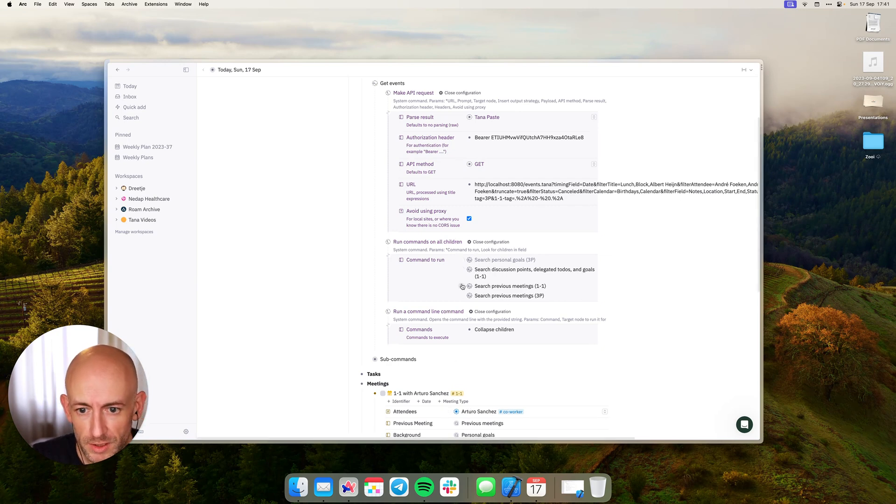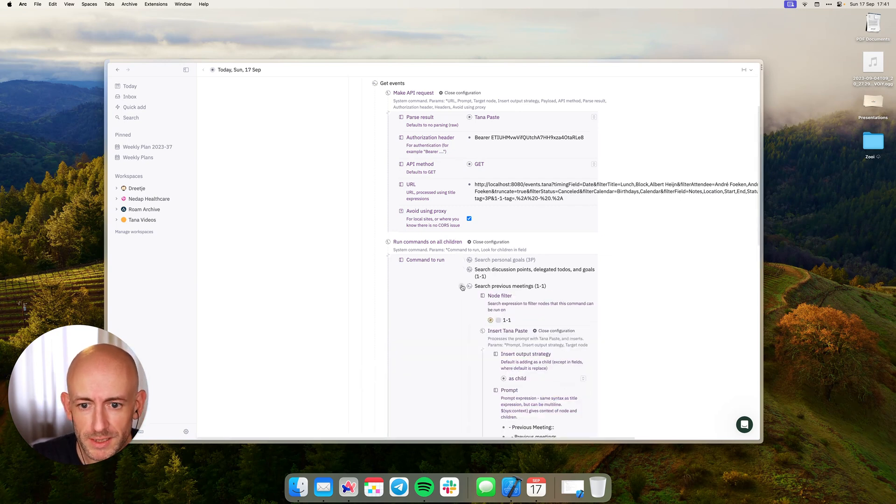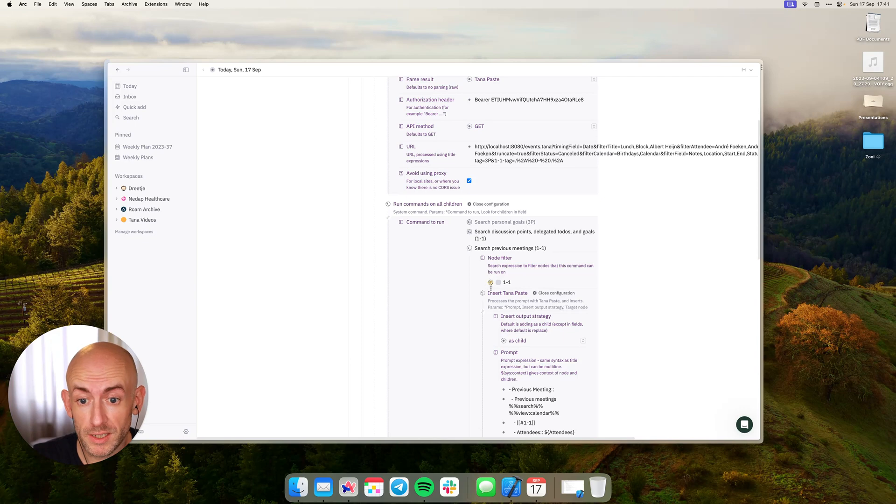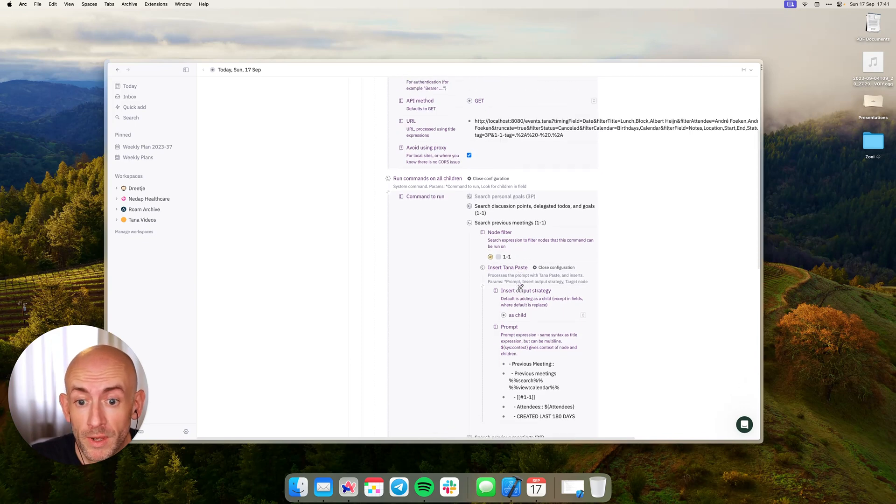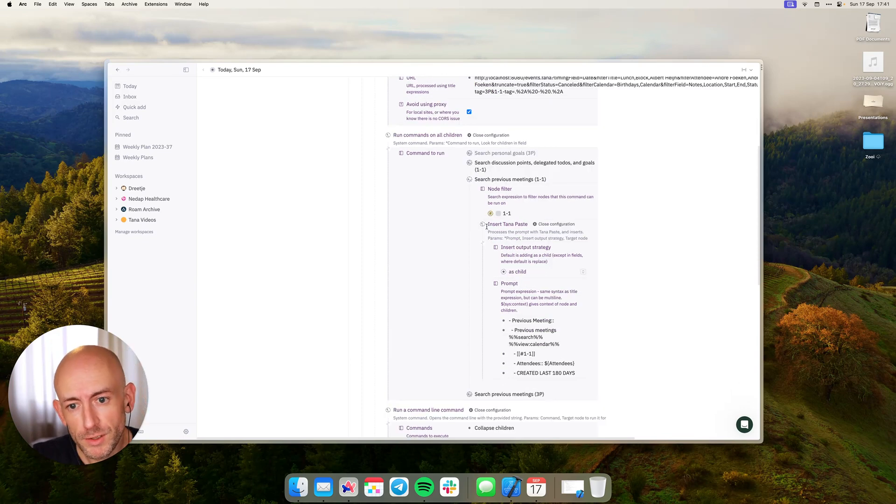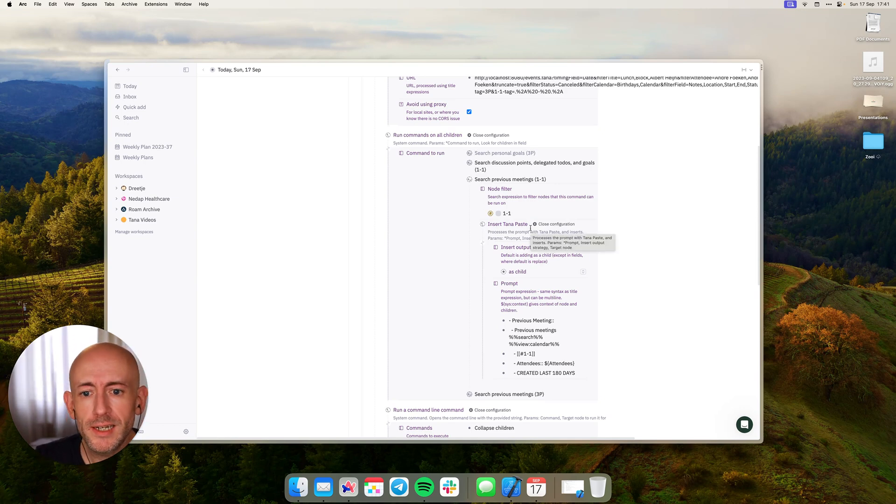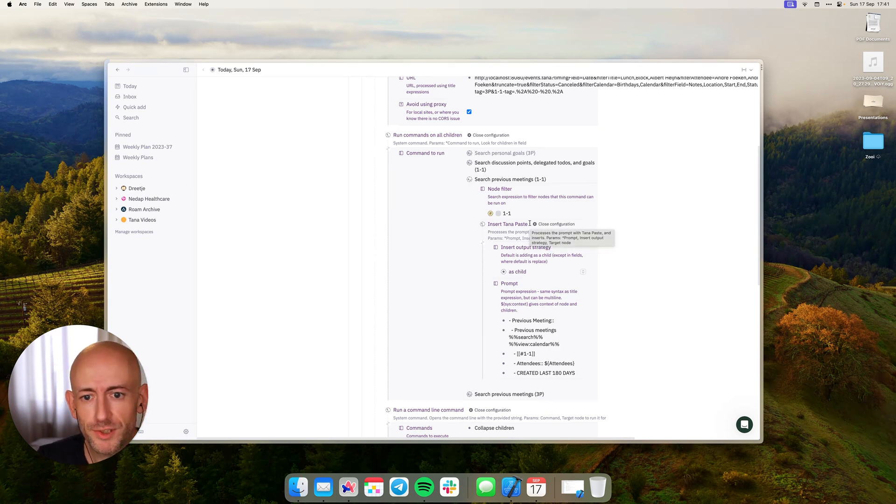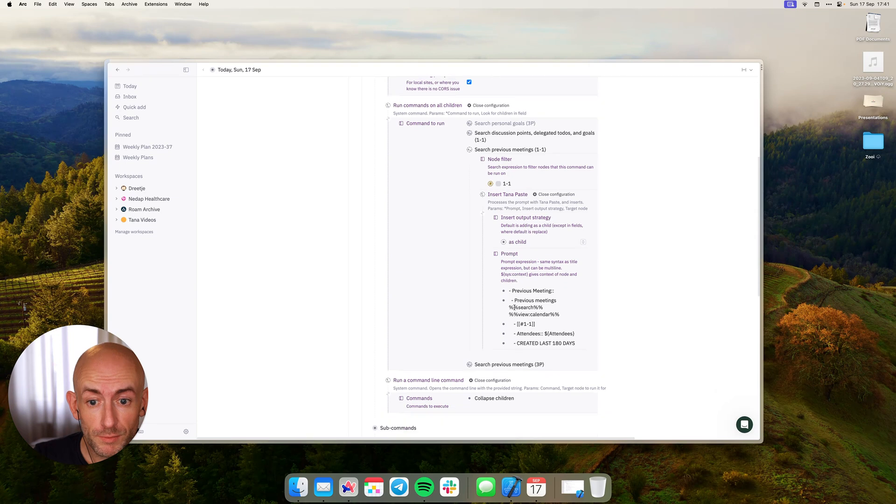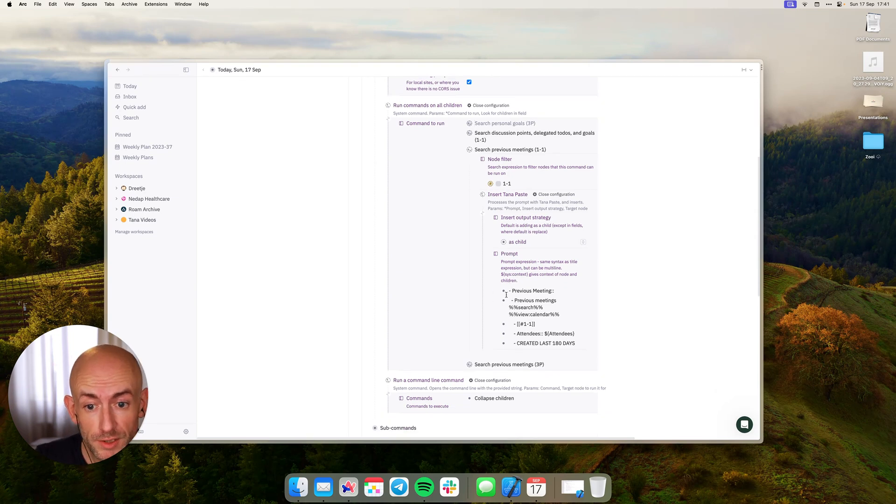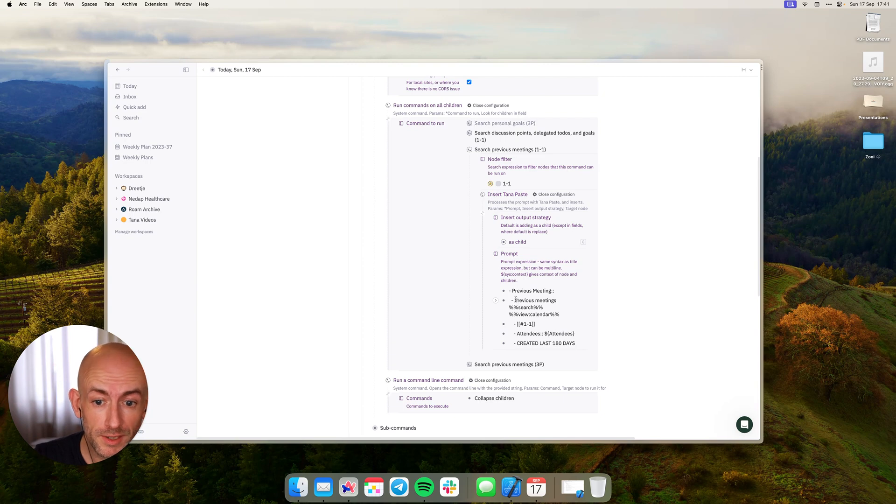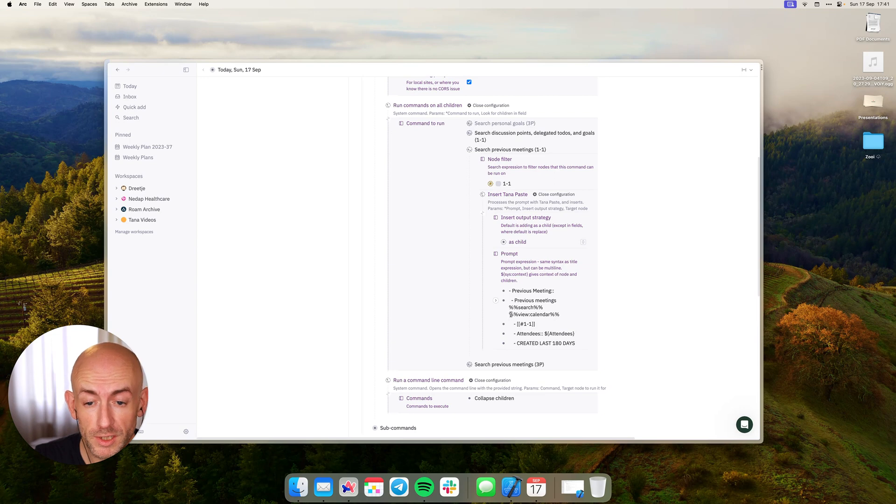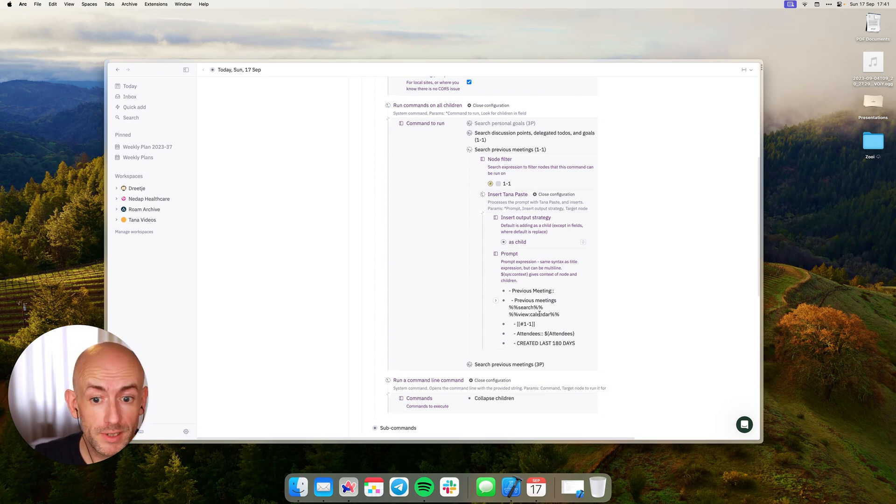And when we dive into one of these, for instance the search previous meetings, what happens here is it has a note filter so this will only run on meetings that are tagged as one-on-one, and it has this new command called insert-tana-paste. What this does is use Tana-paste, which has some very interesting functionalities and inserts it. In this case, I use Tana-paste to fill this field called previous meetings with this search query, which you can see by the two percentage signs, and then search with a specific view, a calendar view in this case.